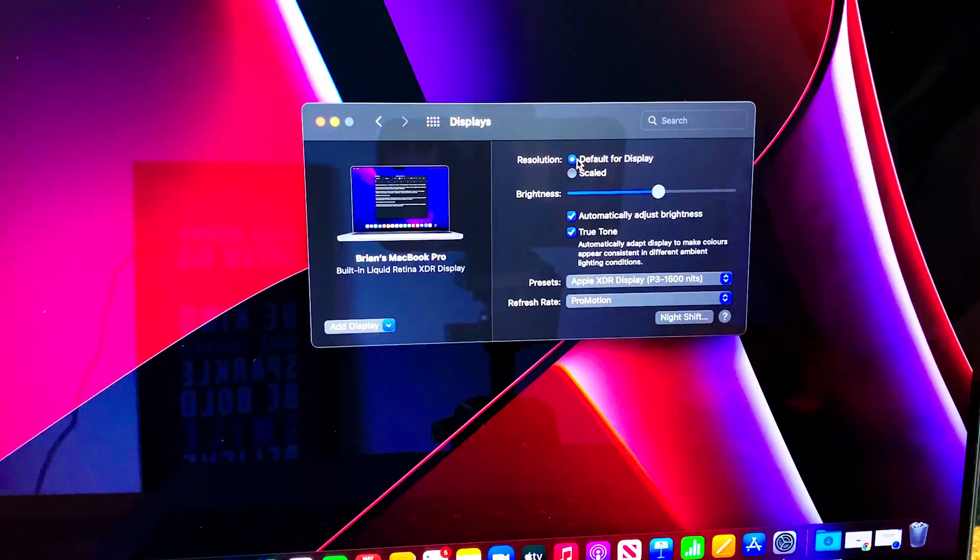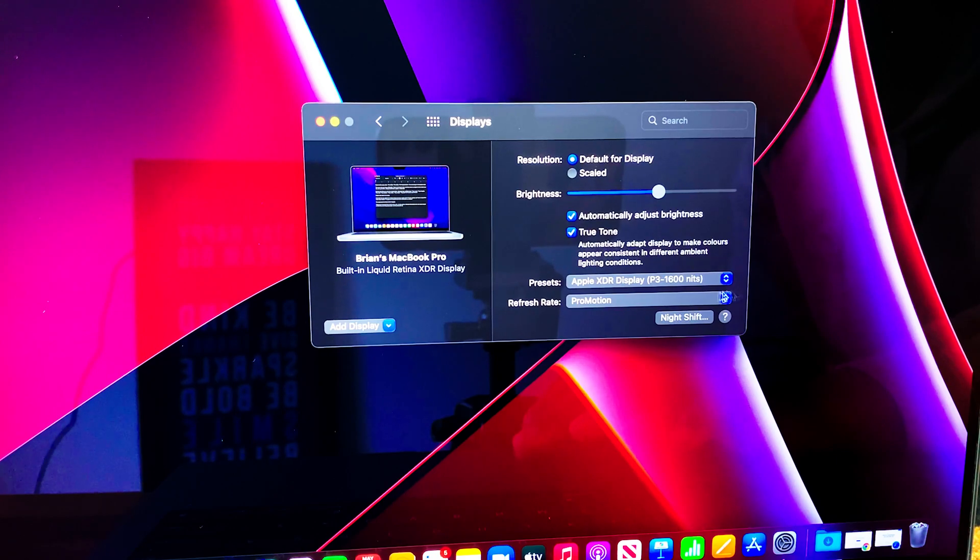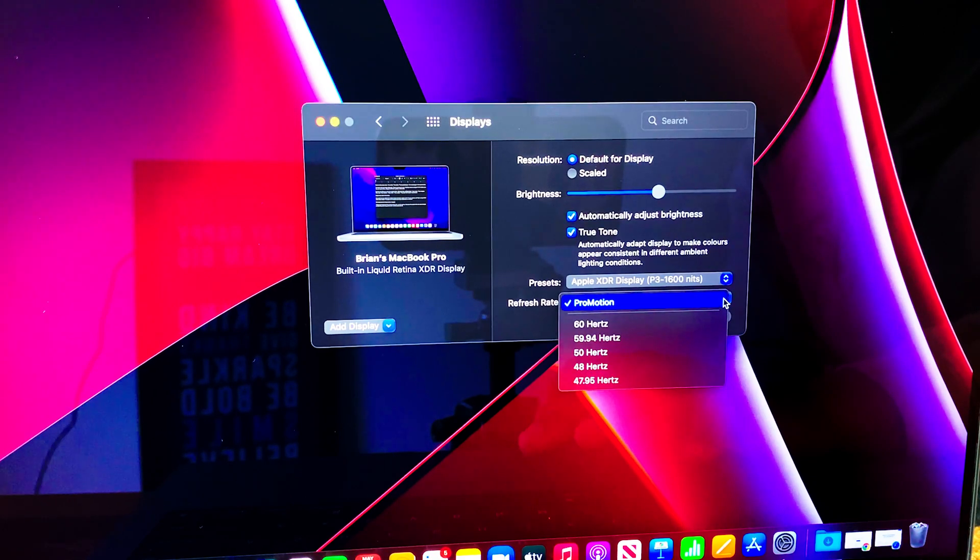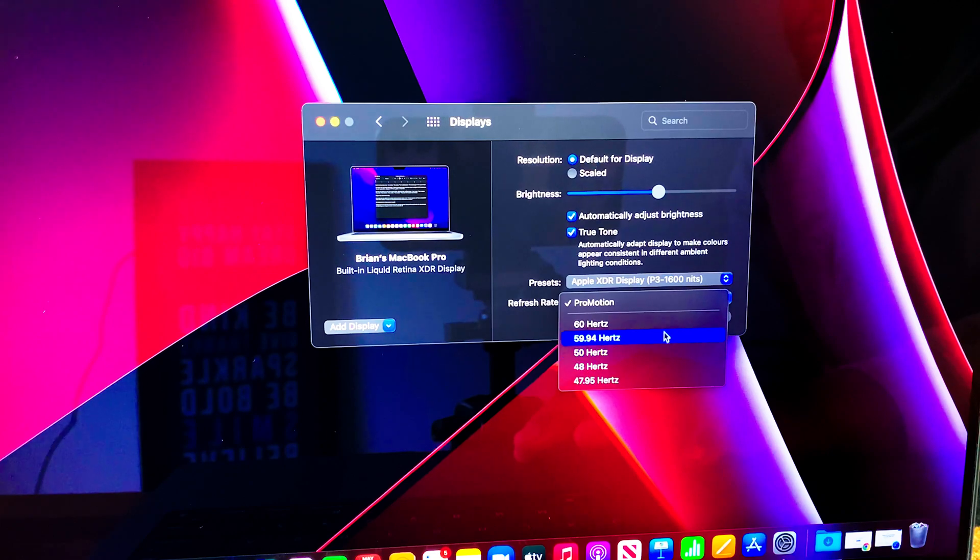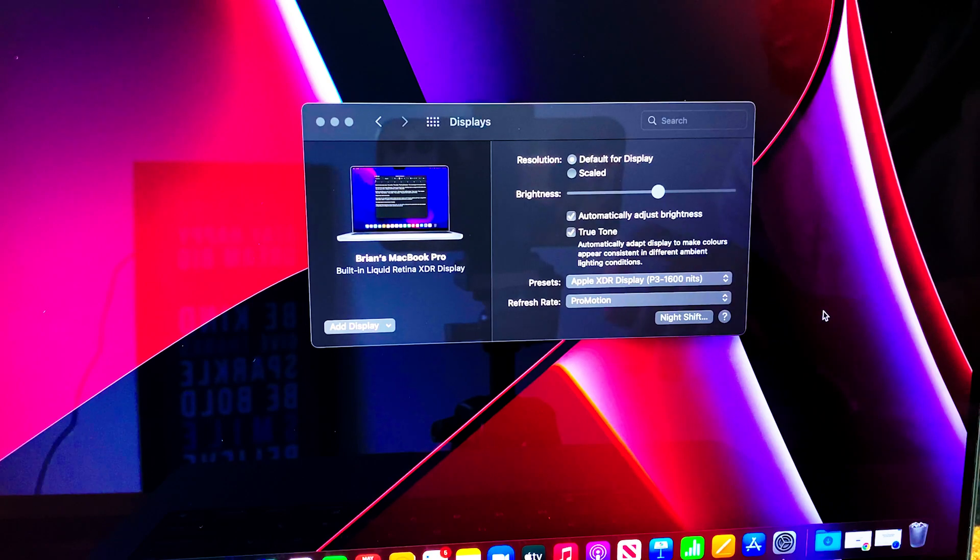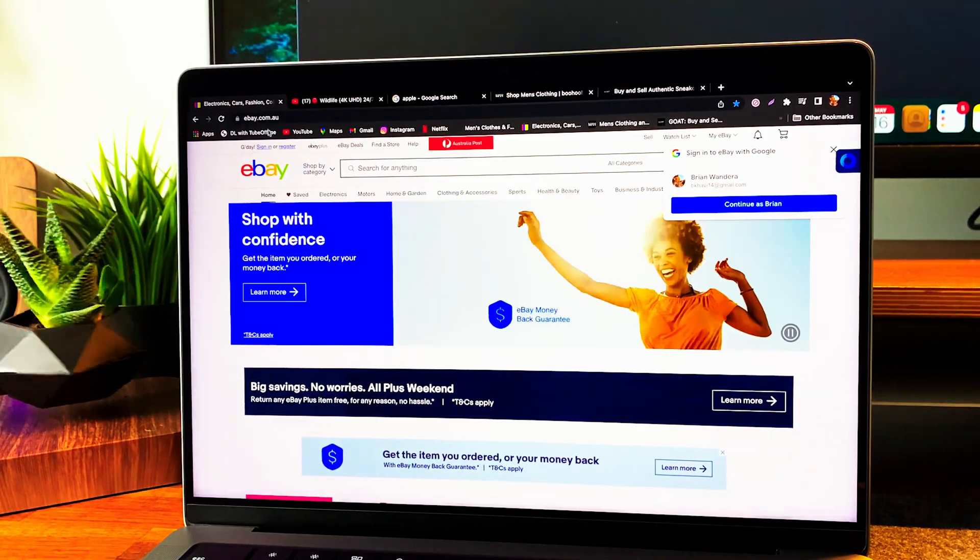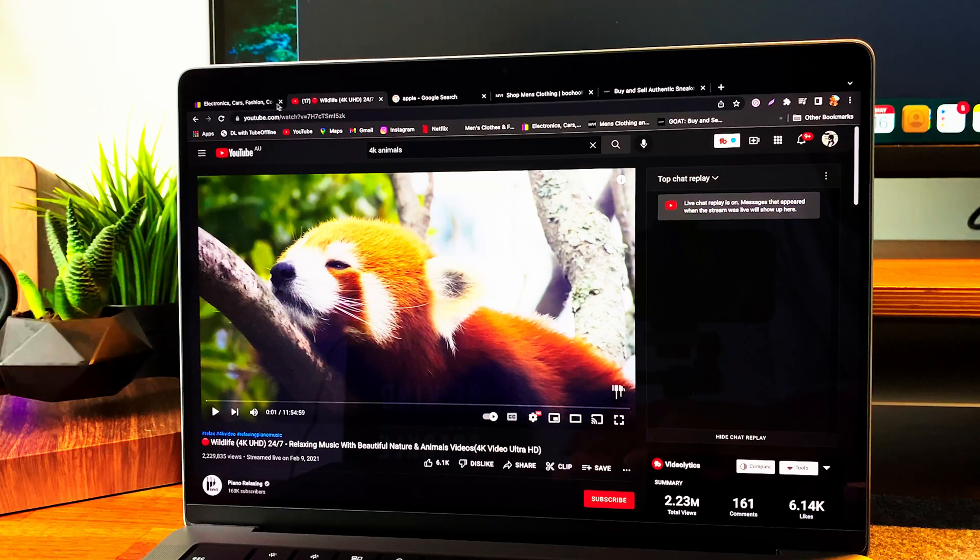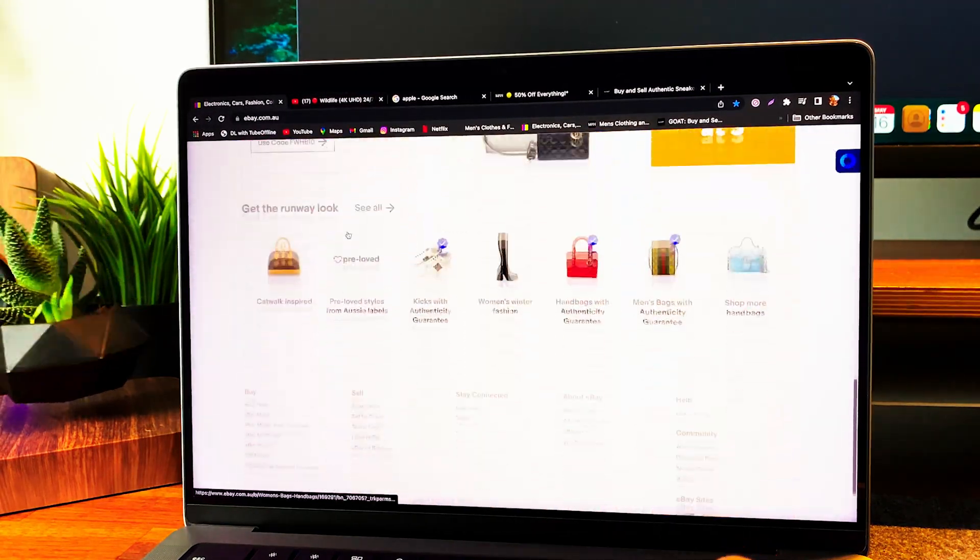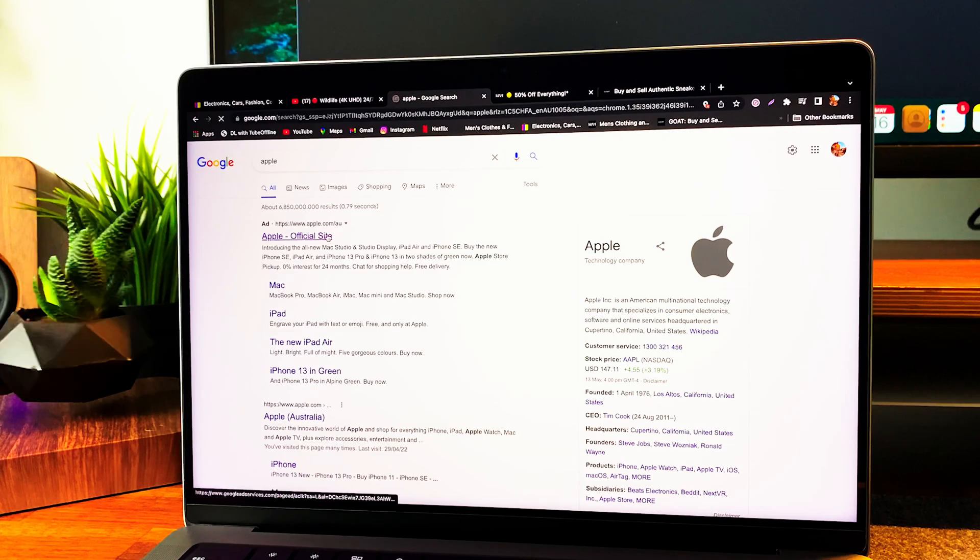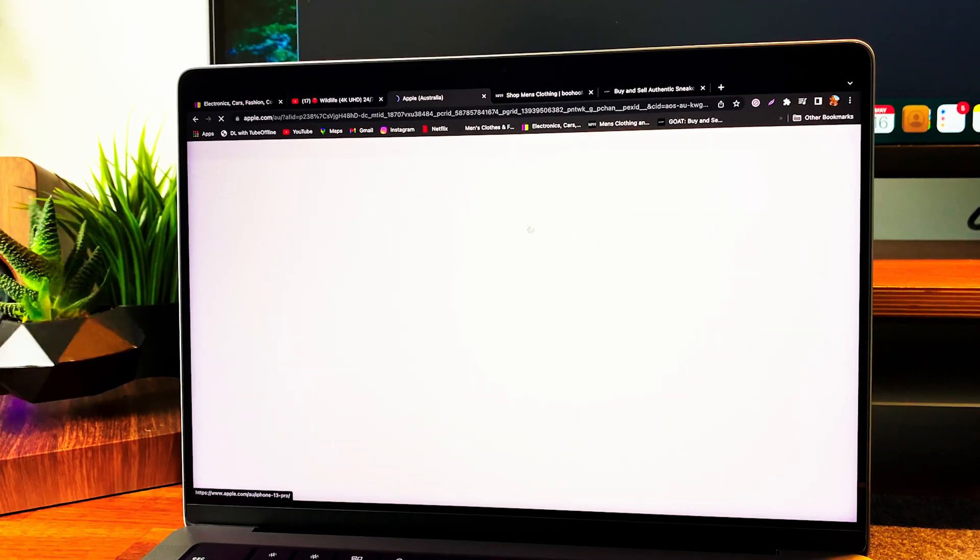Next up is a new technology that scores ripples in the notebook world: ProMotion, which creates refresh rates of up to 120 Hz. ProMotion automatically adapts to the motion of your content. When your content is static, the refresh rate drops down to preserve battery life. It steps up to make tasks like scrolling through web pages buttery smooth, and digital creators like myself can choose a standard refresh rate when they need to lock one in.